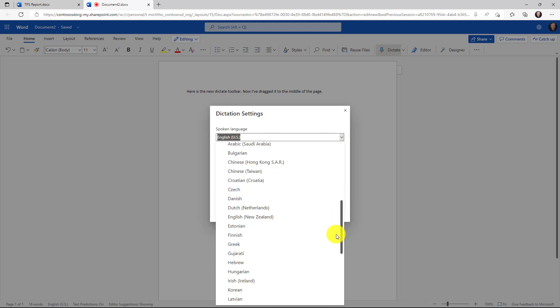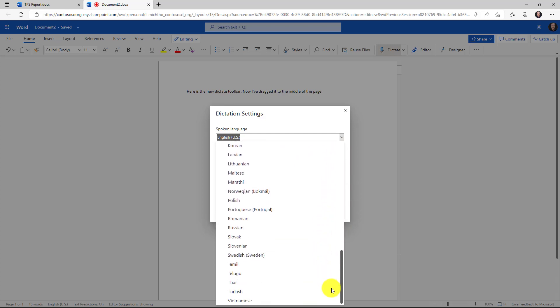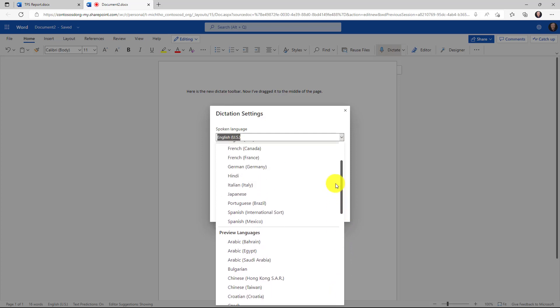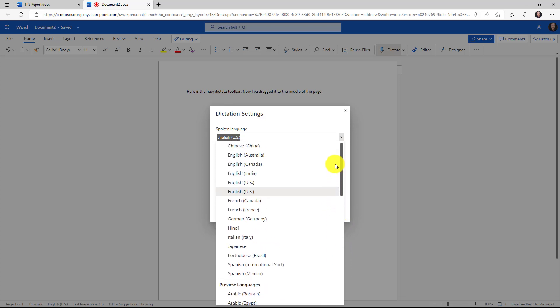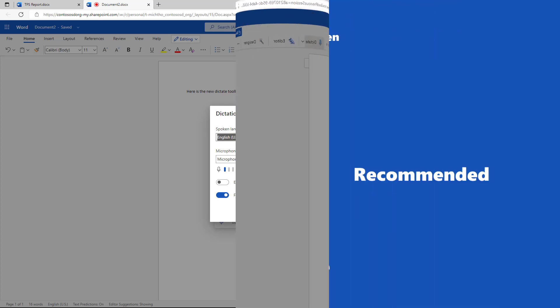I believe there are over 40 different languages that we've enabled in addition to the original ones that we had right here. These languages are available in Word for the web, Word desktop, Word Mac and iOS.